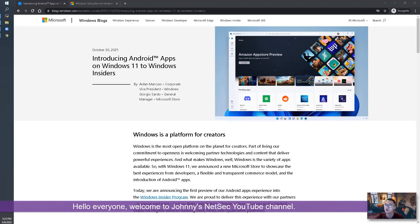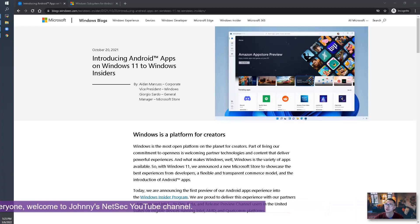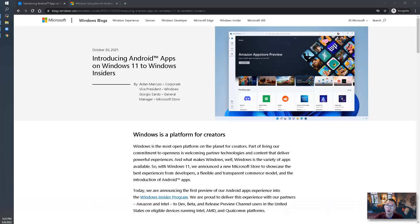Hello YouTubers! Welcome to Johnny's NetSec YouTube channel. One of the most exciting features for Windows 11 is the ability to install Android apps.